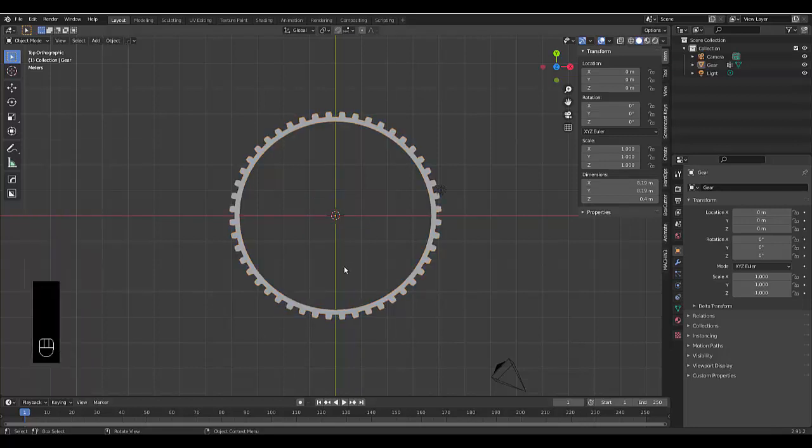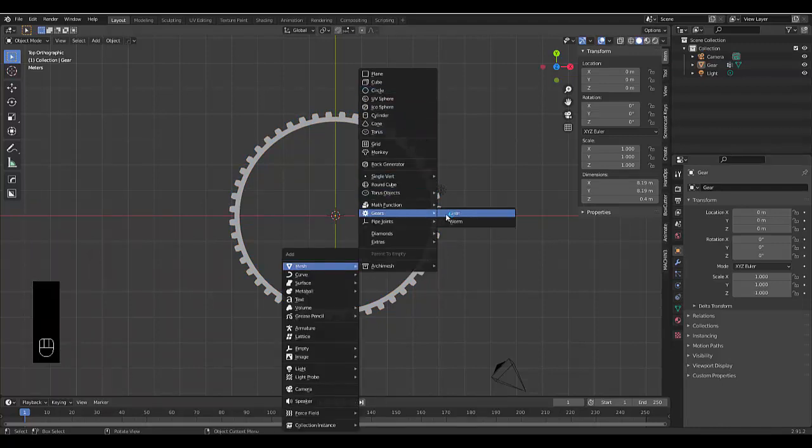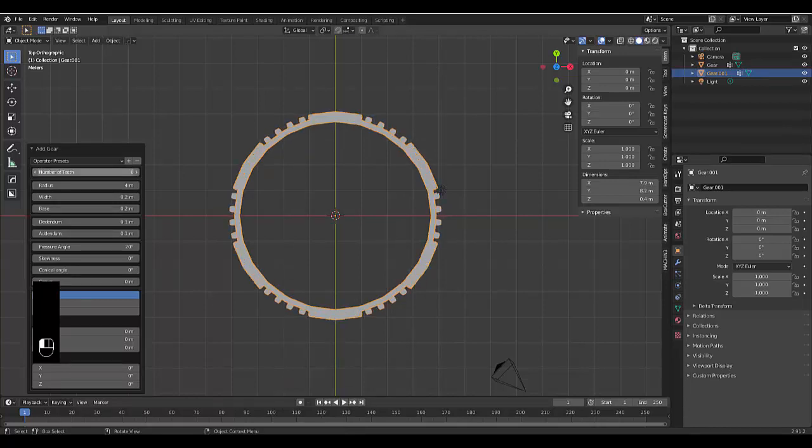And then we're going to add another gear, shift A, mesh, gears, gear. And we're going to make this 6 and the radius would be 0.5.